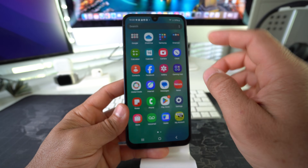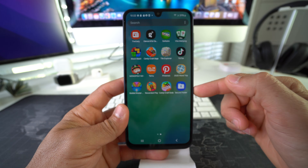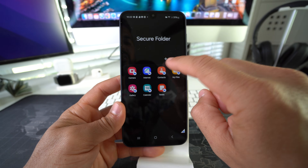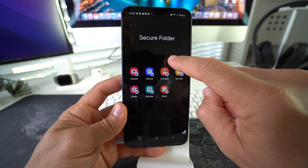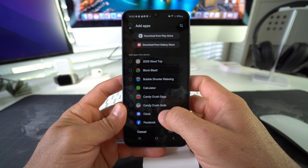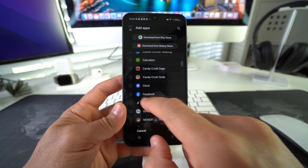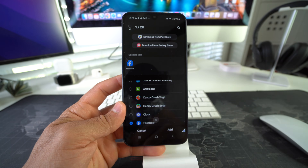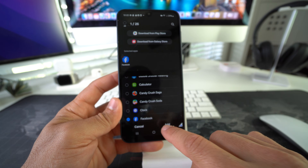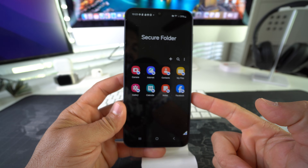Go to the Secure Folder, which will be in all your apps. Then add the app by selecting the plus sign. Scroll down until you find Facebook, which is right here. Select the apps you want to add to the Secure Folder and go ahead and hit Add. There we go — we added Facebook.